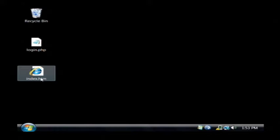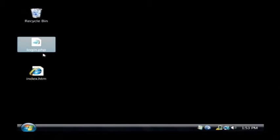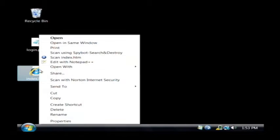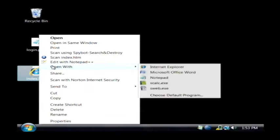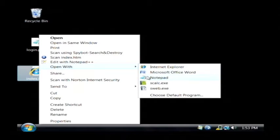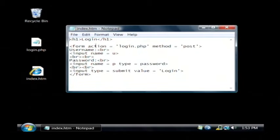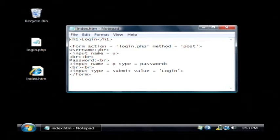I have here a file index.htm and a file login.php. If I open up my index.htm, what you're seeing here is the HTML code for the login screen.